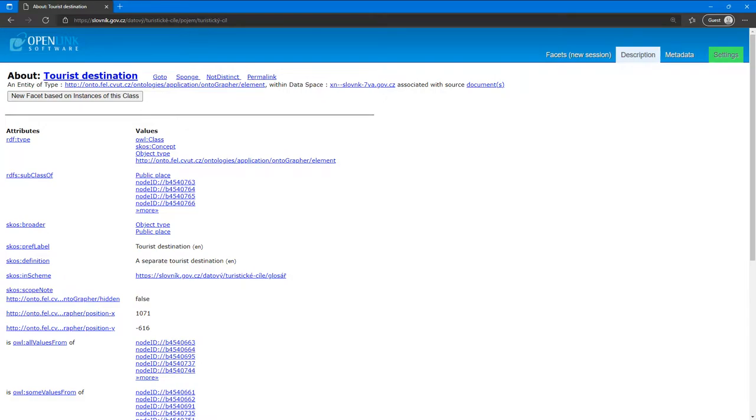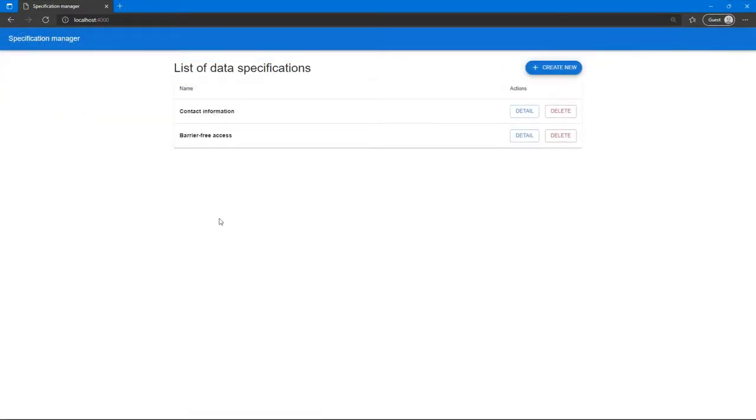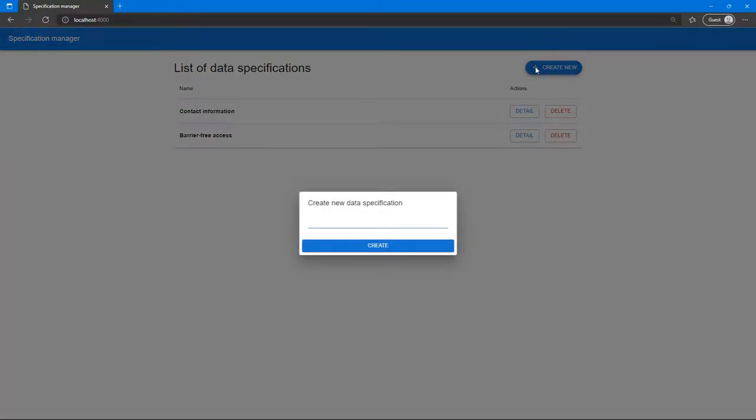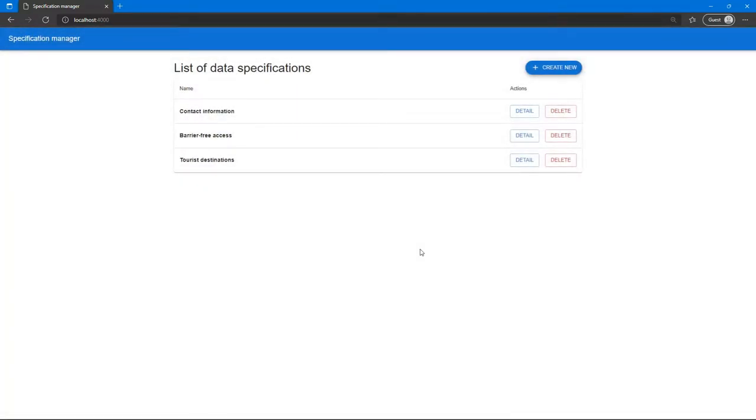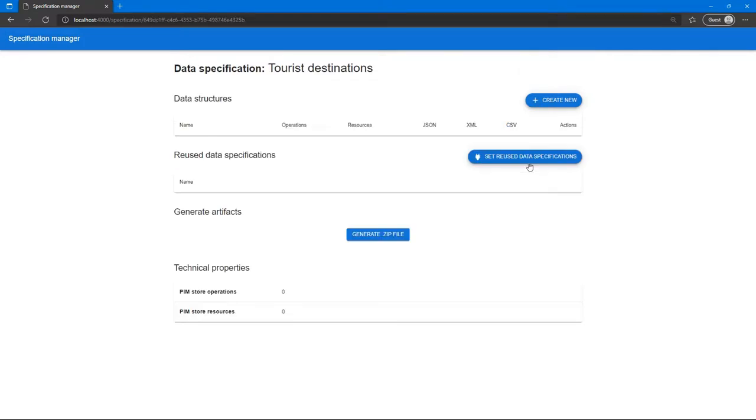First, we need to create a data specification, which is basically a project containing a set of data structures expressing the same data in different serializations, such as XML and JSON or legacy XML and newer version. Inside the specification, a new schema needs to be created, which will get us to the modeling tool.